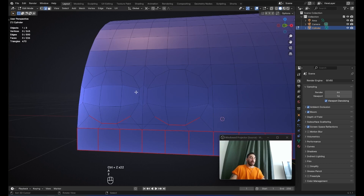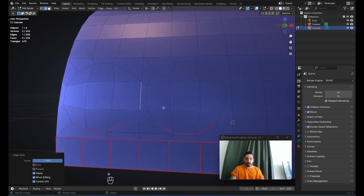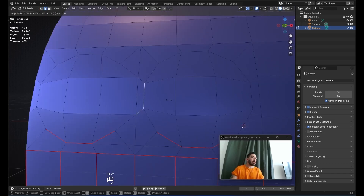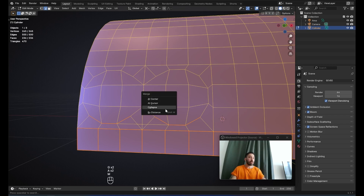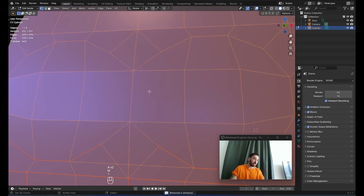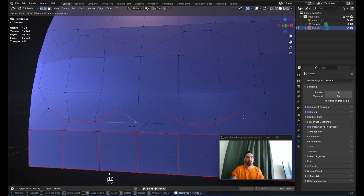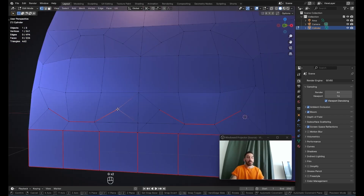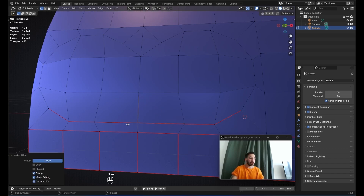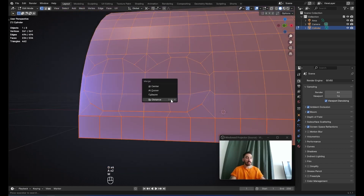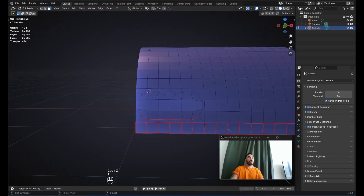In edge select mode, select this edge and slide it to the side with double-G. Do the same with the other edge. Then select everything and press M, Merge by Distance. Select this vertex and slide it toward the other, do the same on the opposite side, then select everything and Merge by Distance again.